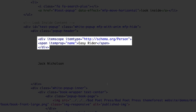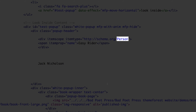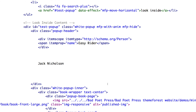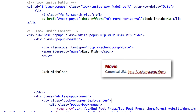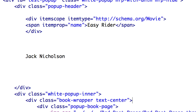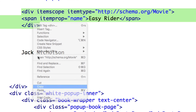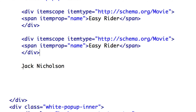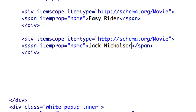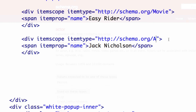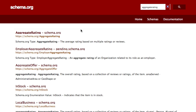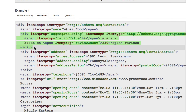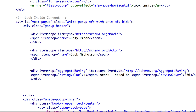The itemscope here tells search engines that content within this div tag is related to a particular item. In the example code that item is a person, but in our case we'd like that item to be a movie. Since 'Movie' exists as an item in schema, we can simply replace it here, or you can copy the entire item type URL. For content related to an actor in the film, we can apply the Person item type, or since it exists in the schema catalog, we can use 'Actor.' And just for fun, let's also add a star rating rich snippet through microdata — we can find that at schema.org under AggregateRating.